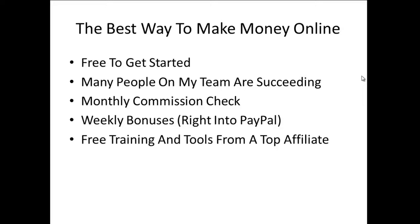It's free to get started and in this video I'm going to prove to you that I'm making a lot of money with this company and that many people on my team are succeeding. It's about making a monthly commission check and optional weekly bonuses that get deposited right into your PayPal account. And best of all, you get free training and tools from one of the top affiliates in the company, which is me.